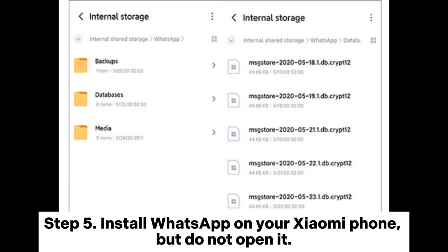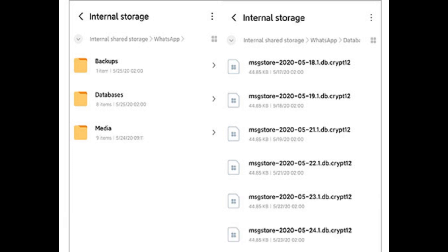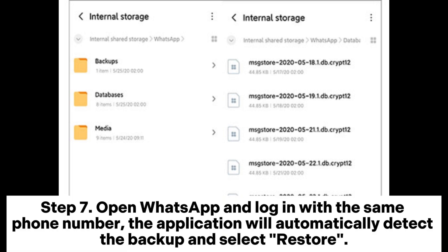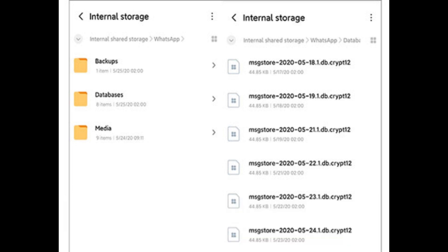Step 5: Install WhatsApp on your Xiaomi phone, but do not open it. Step 6: Connect your Xiaomi phone to the computer and copy the Databases folder to the same path: WhatsApp > Databases. Step 7: Open WhatsApp and log in with the same phone number. The application will automatically detect the backup — select Restore.